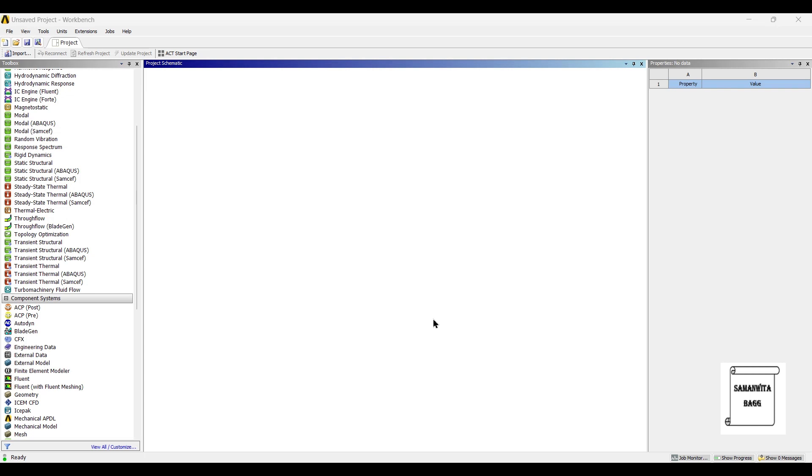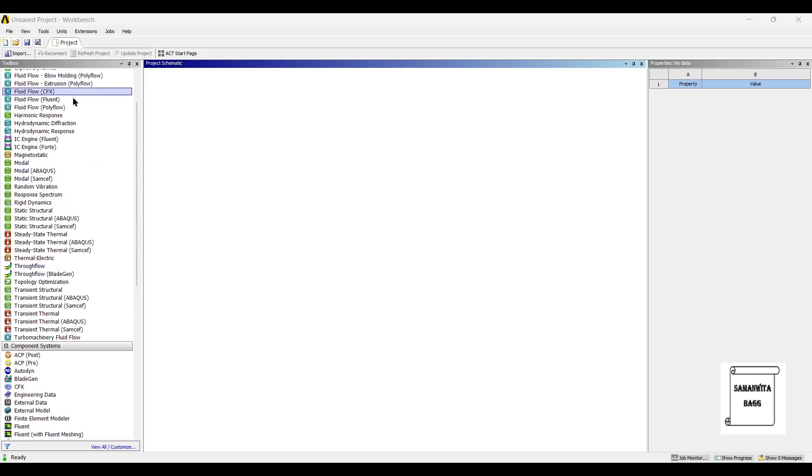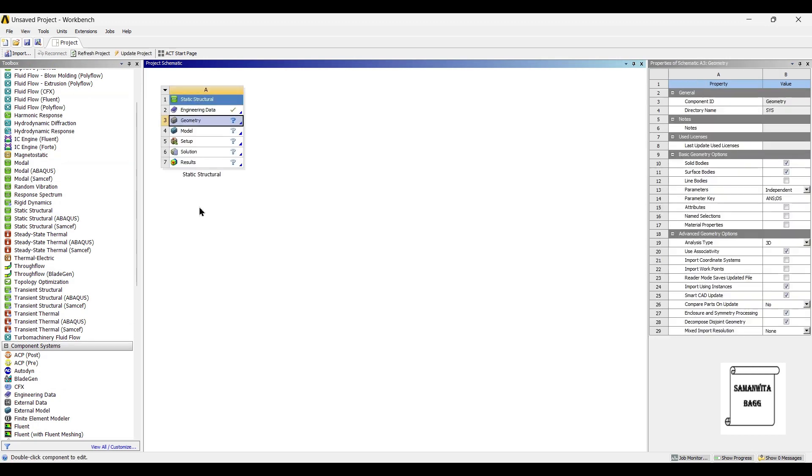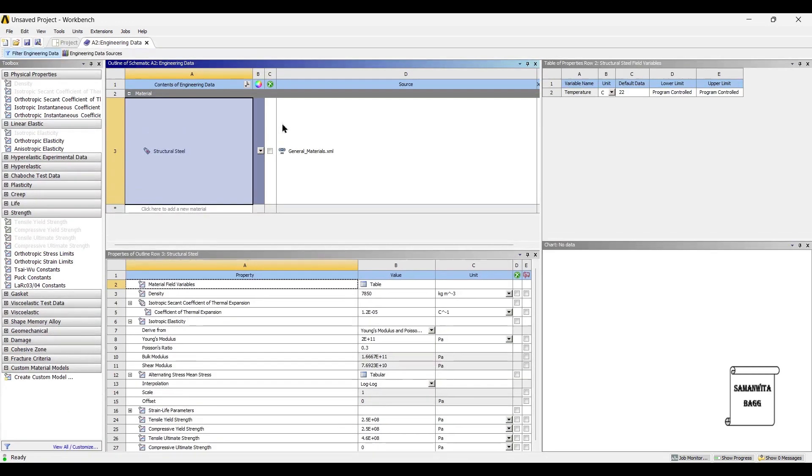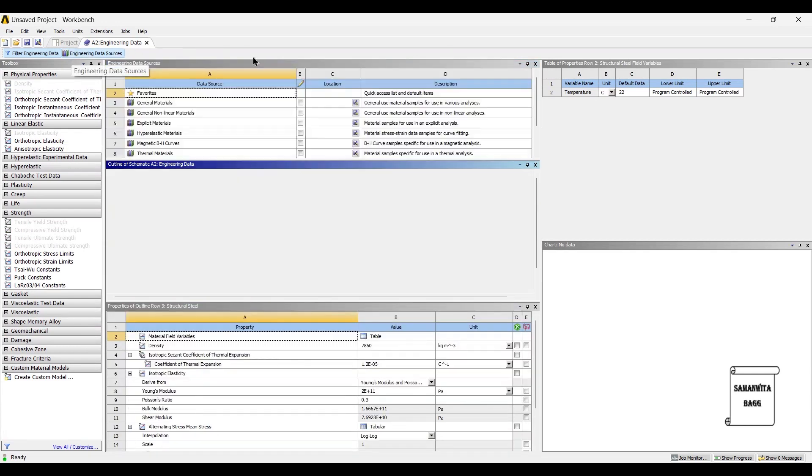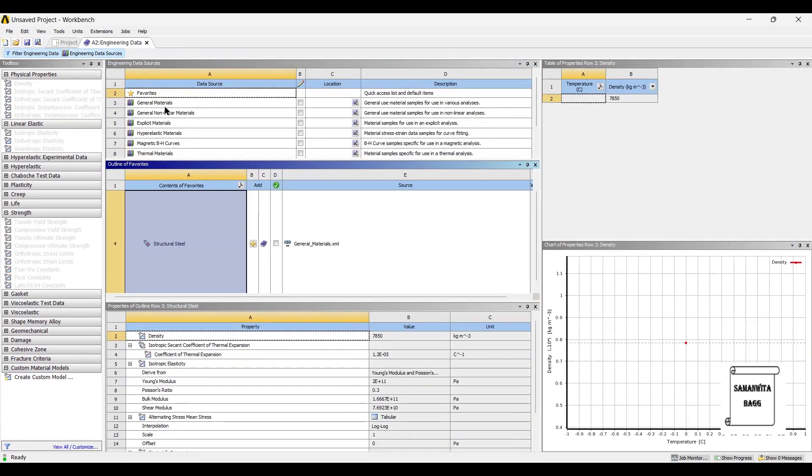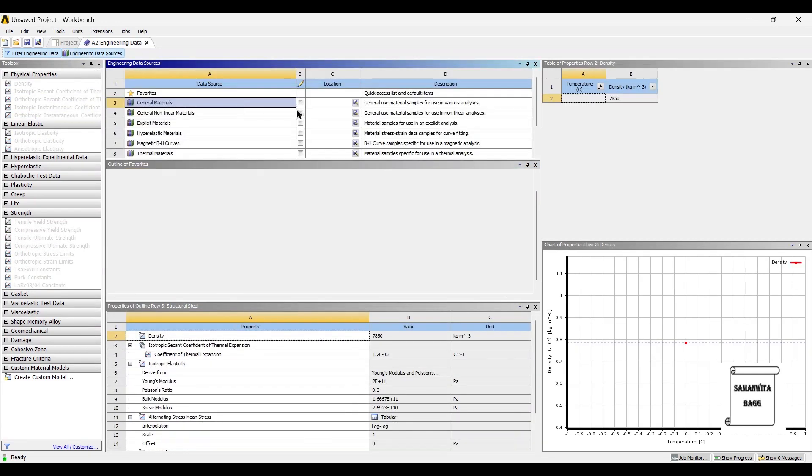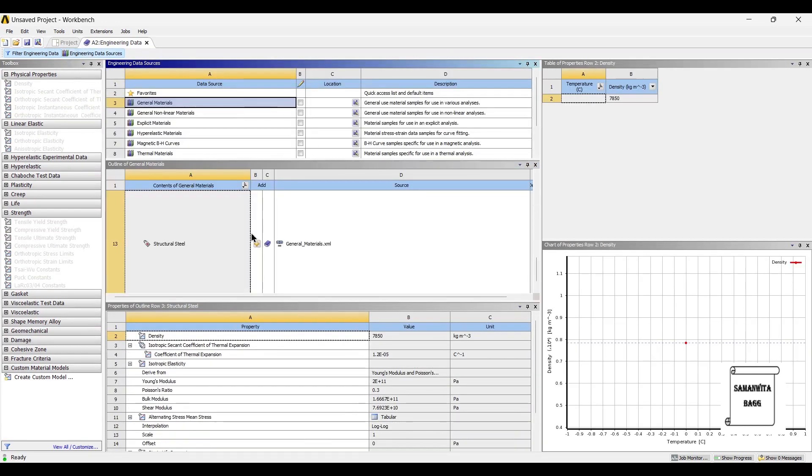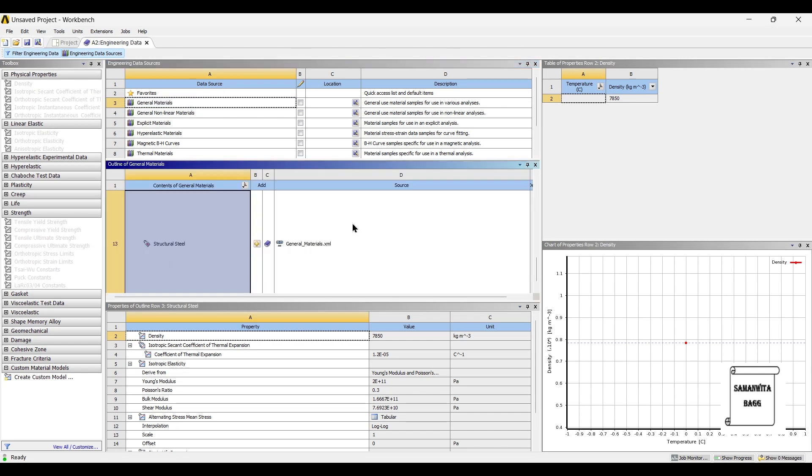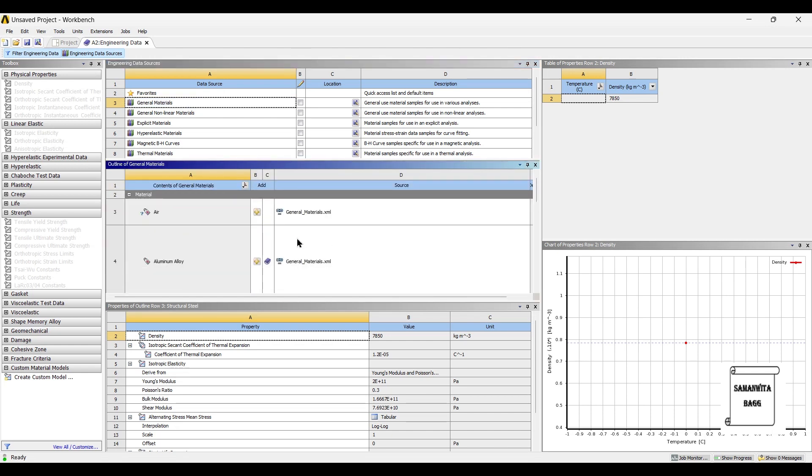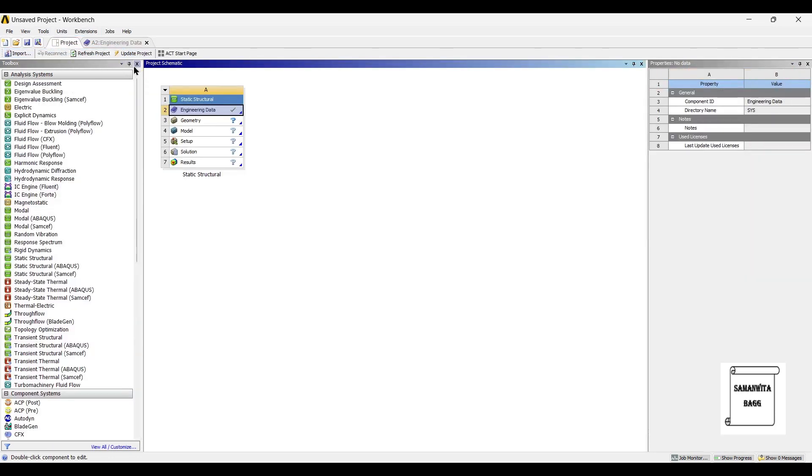We will start by double clicking on structural analysis. We will first go to engineering data, engineering data sources, general materials. I am using aluminum alloy as a material. You can use any other material as well. I will go to project and update project.